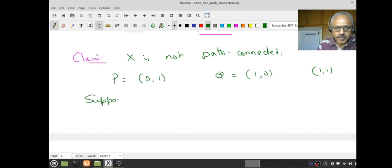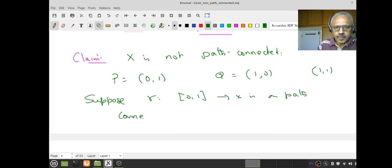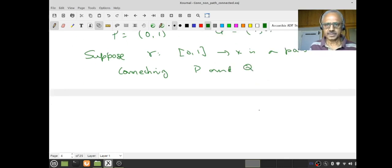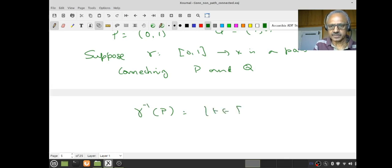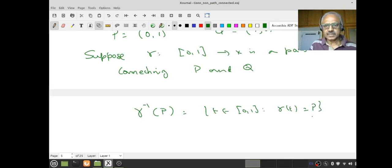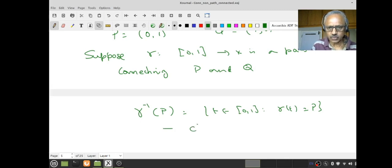Suppose there is a path γ connecting P and Q. I want to arrive at a contradiction. Notice that γ is a continuous function, so let us look at γ⁻¹({P}), the set of all t in [0,1] such that γ(t) = P. Since P is a singleton in X which has the subspace topology from R², and R² is a metric space, every singleton is closed. Since γ is continuous, the inverse image of a closed set is closed. Therefore γ⁻¹({P}) is closed.